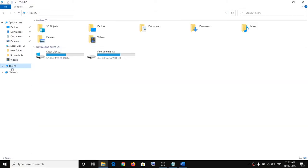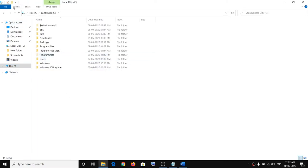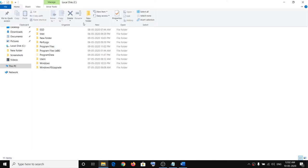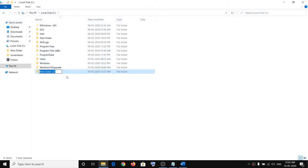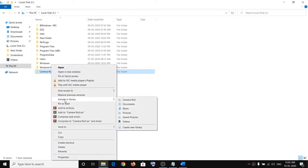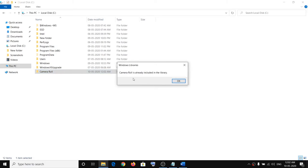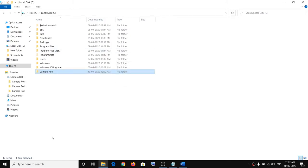Click on 'This PC,' then open C drive. Go to Home on the top left, click on Home, then click on New Folder and name this folder 'Camera Roll.' Then right-click on Camera Roll, click on 'Include in library,' and select 'Camera Roll' from the list. In my case it says Camera Roll is already included in library, but in your case you may not receive this pop-up. Click OK.